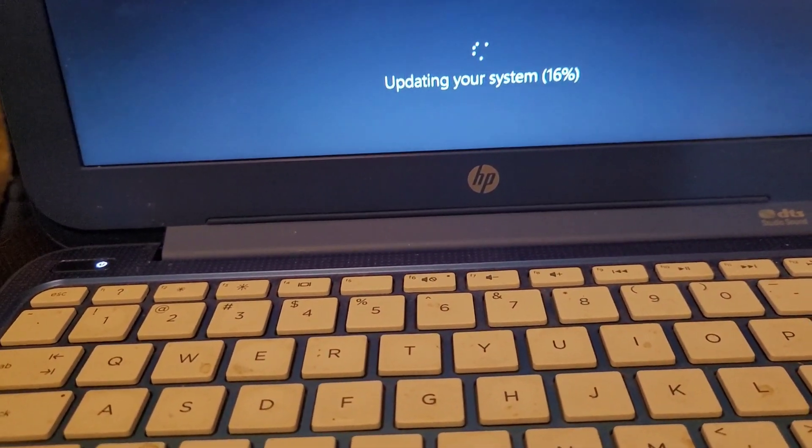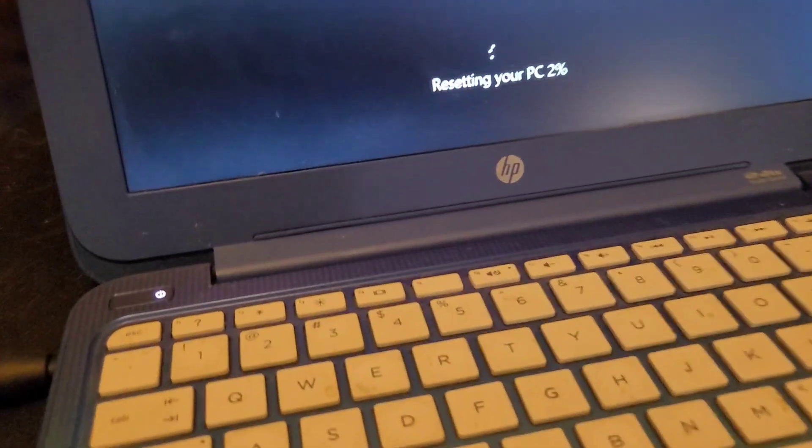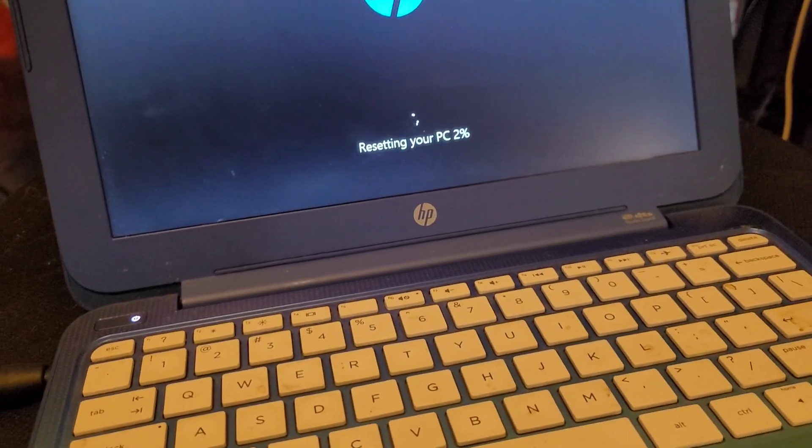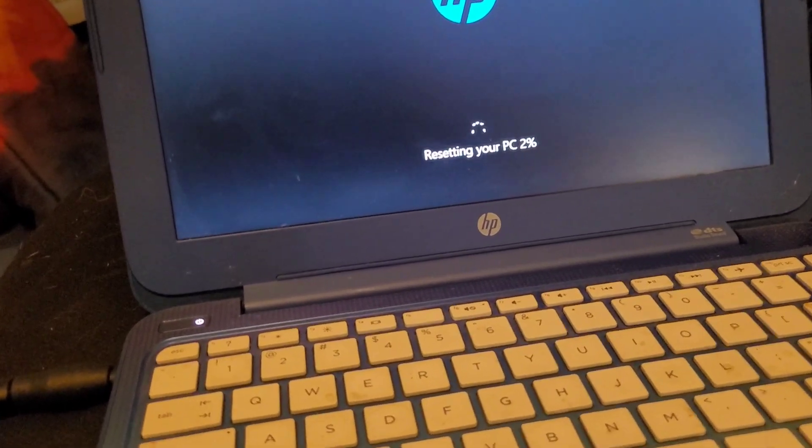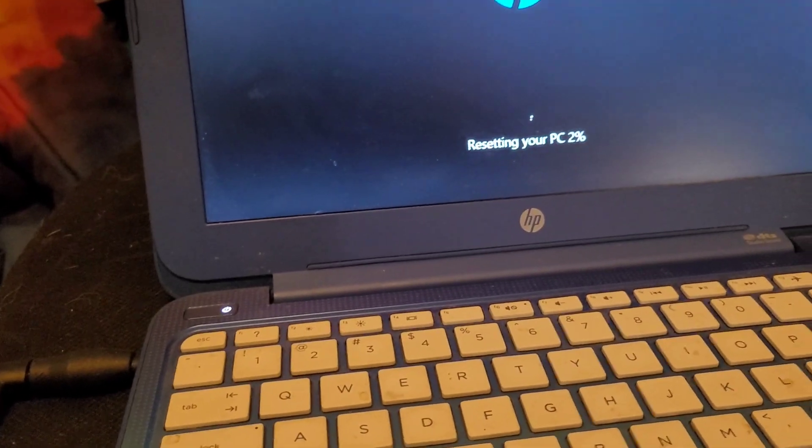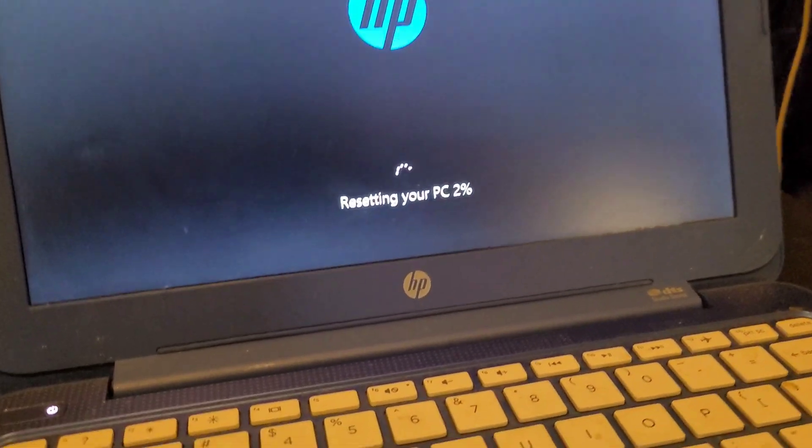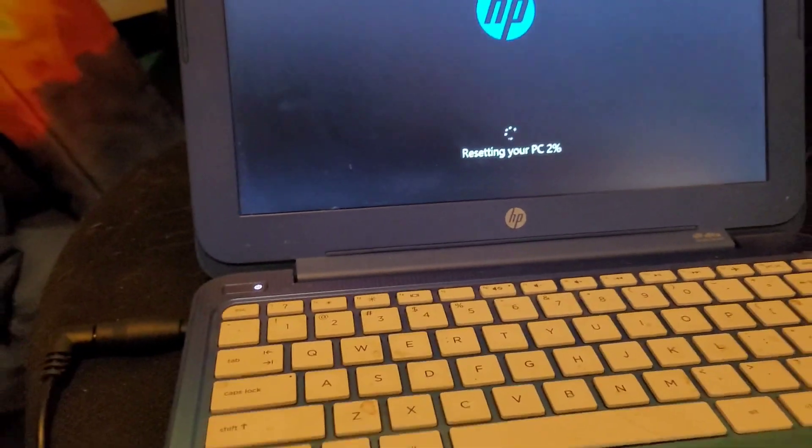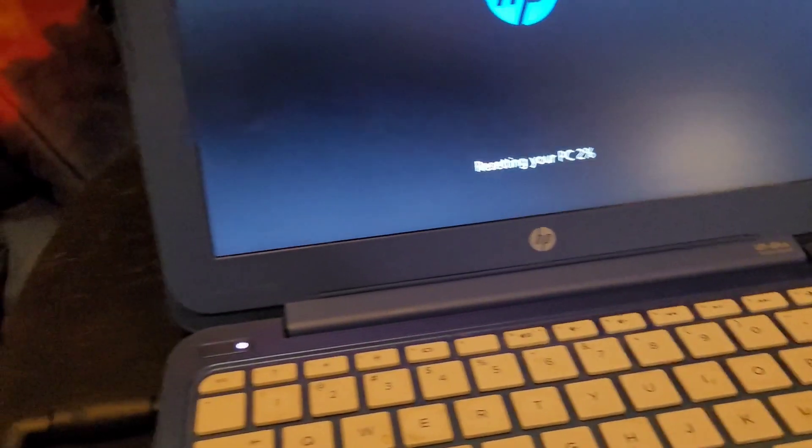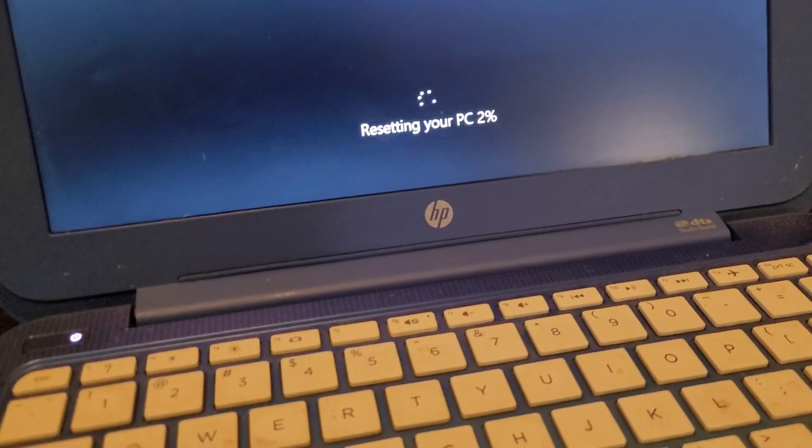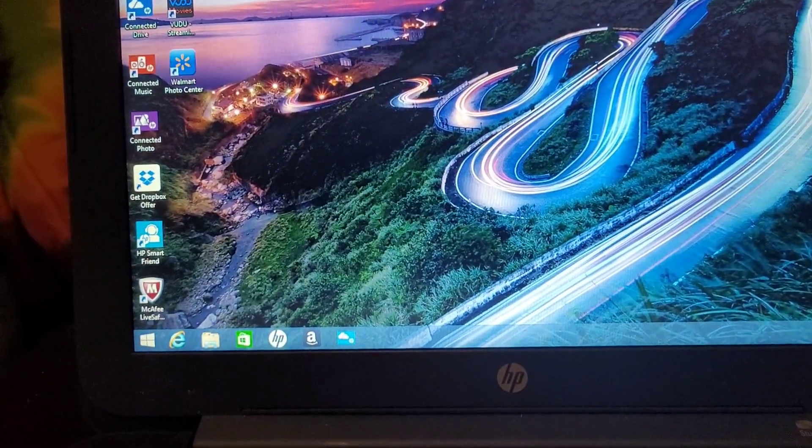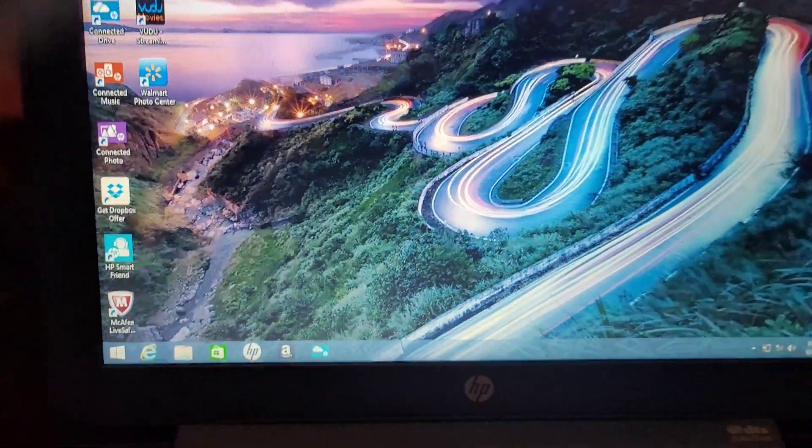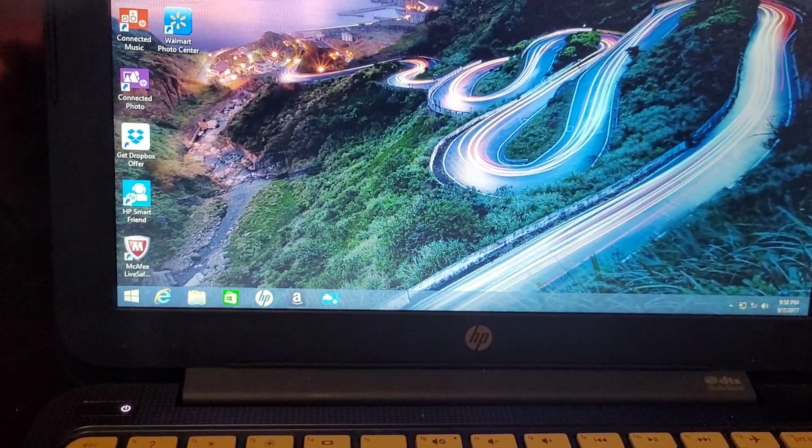All right guys, it did load Windows 8.1, it's not Windows 10, Windows 8.1. So we can start fresh and we'll be right back. All right guys, we are loaded up, it's Windows 8.1.